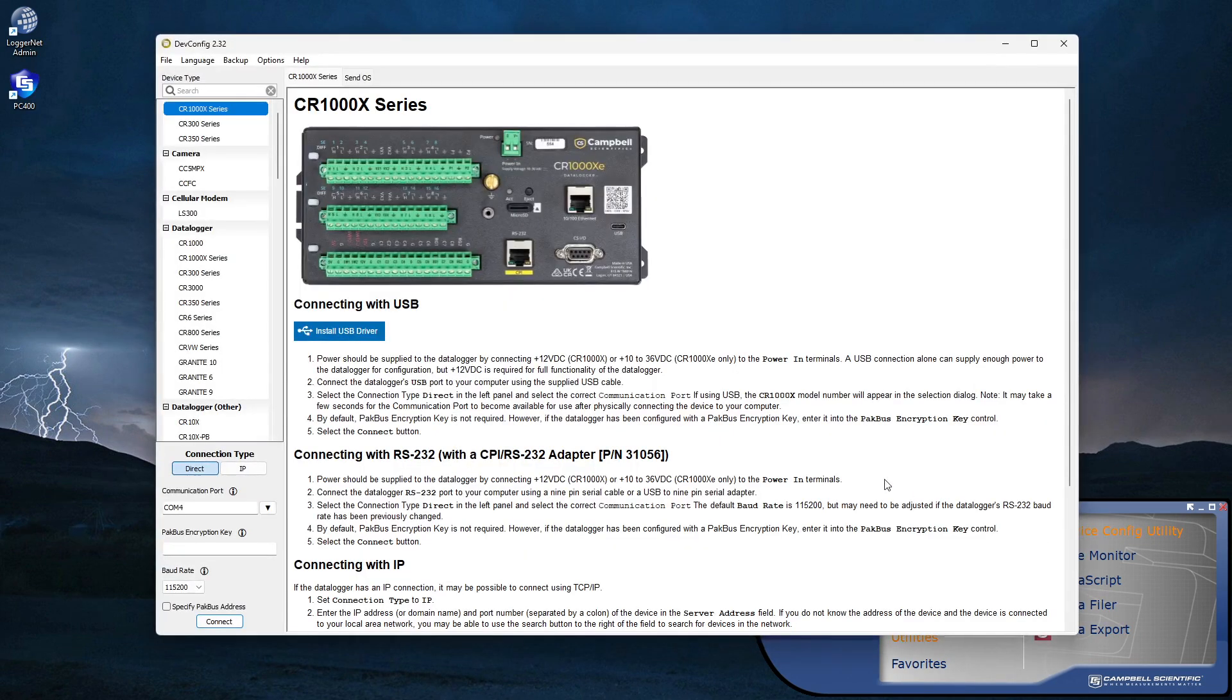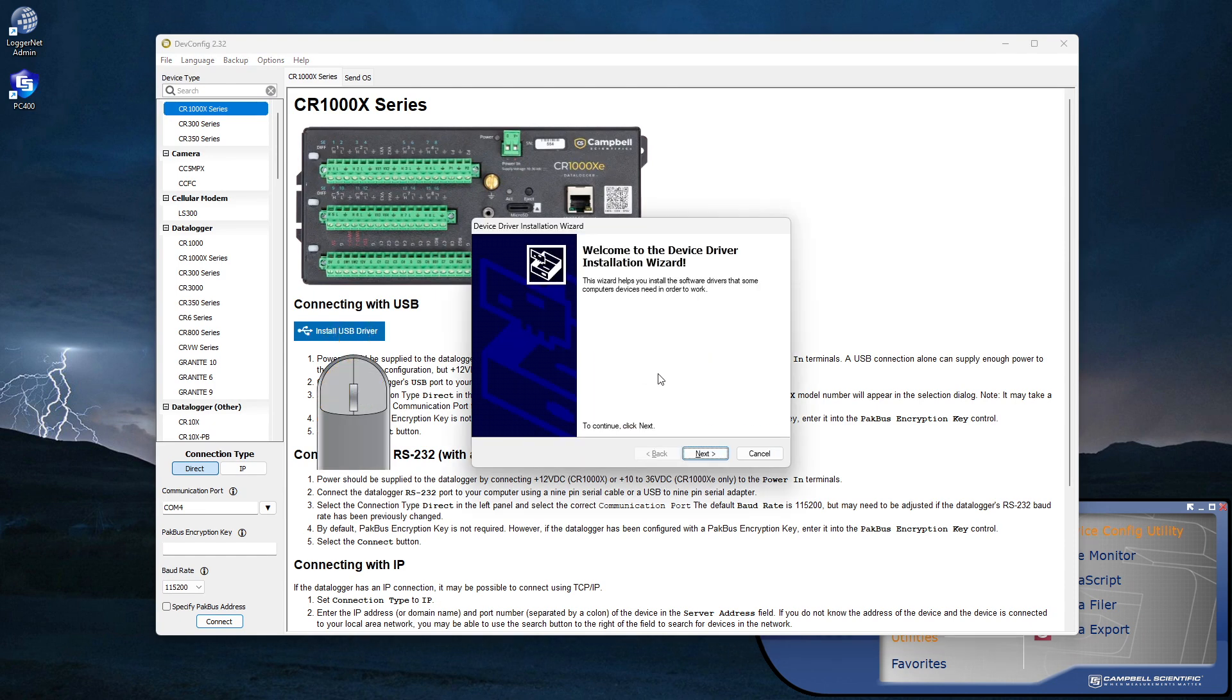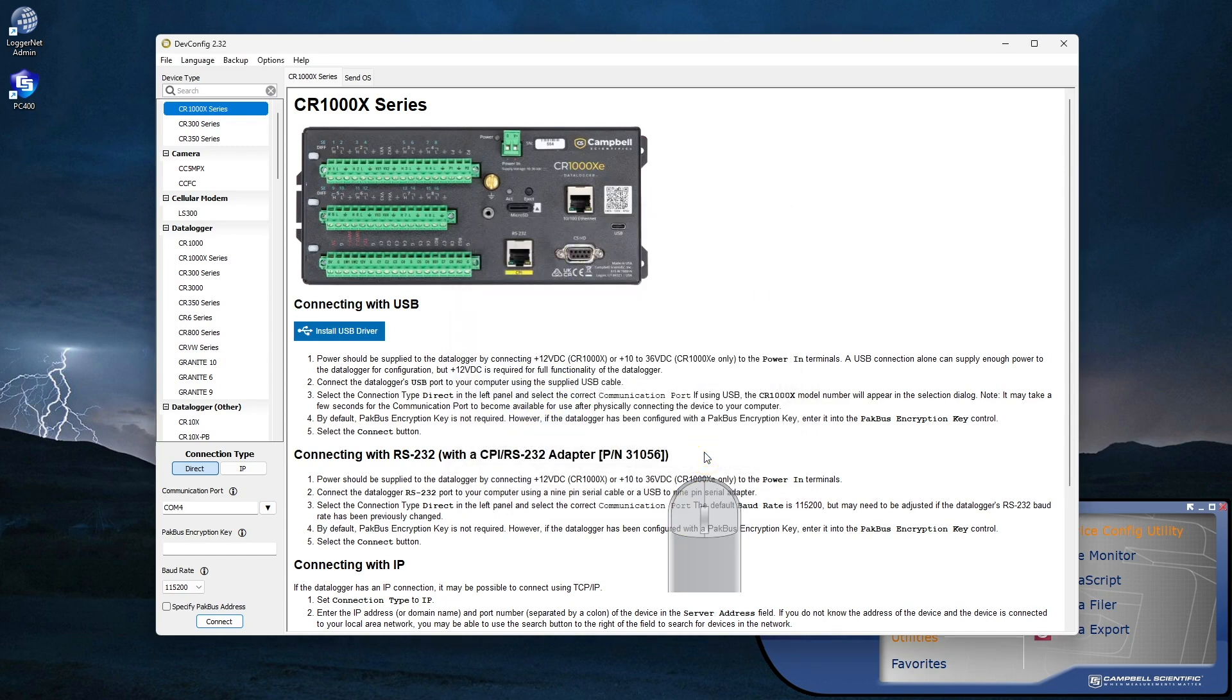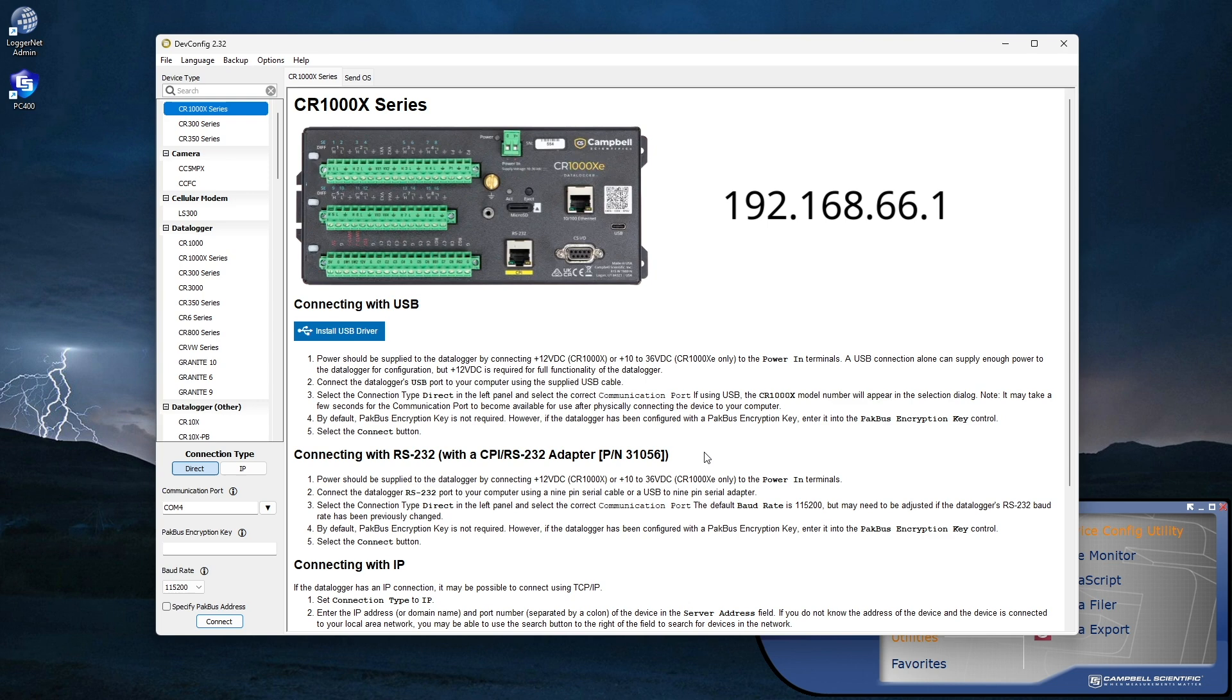Connect a USB cable between a computer and the data logger. Install or update the data logger driver. In this case, the current driver is already installed. The default RNDIS address is 192.168.66.1.